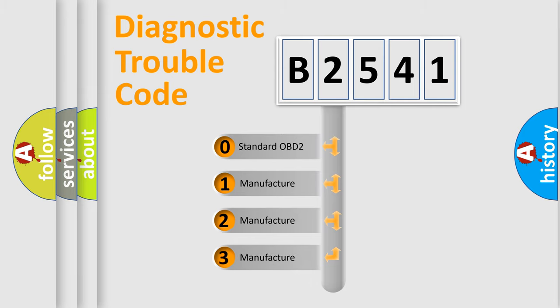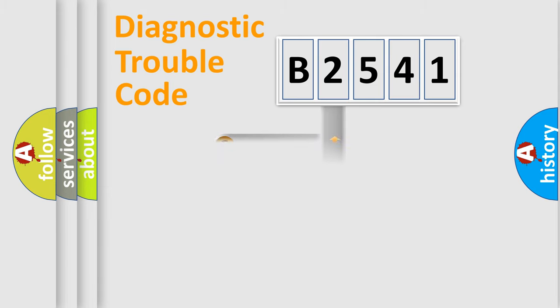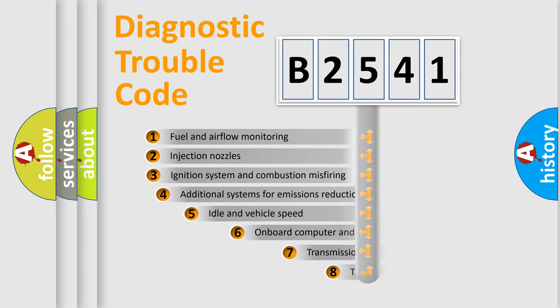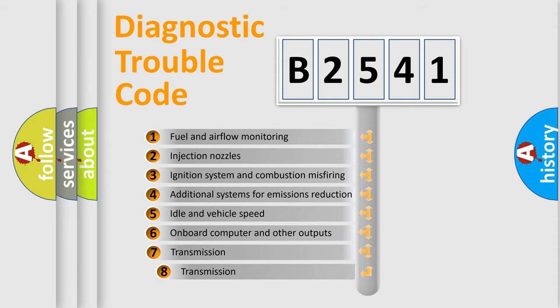If the second character is expressed as zero, it is a standardized error. In the case of numbers 1, 2, or 3, it is a more prestigious expression of the car-specific error.